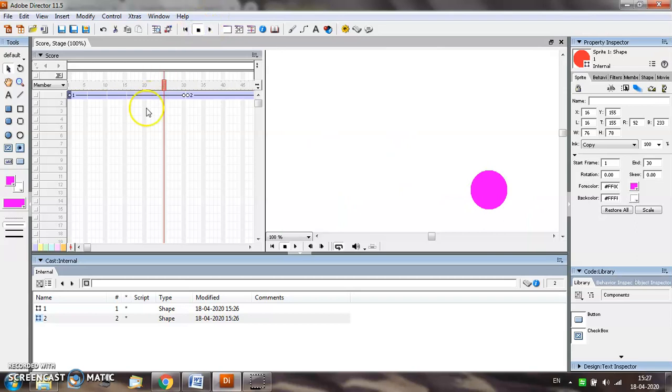So this is how you animate two objects one after another.